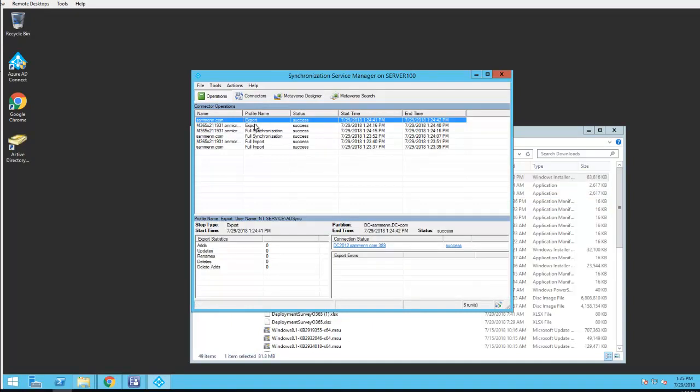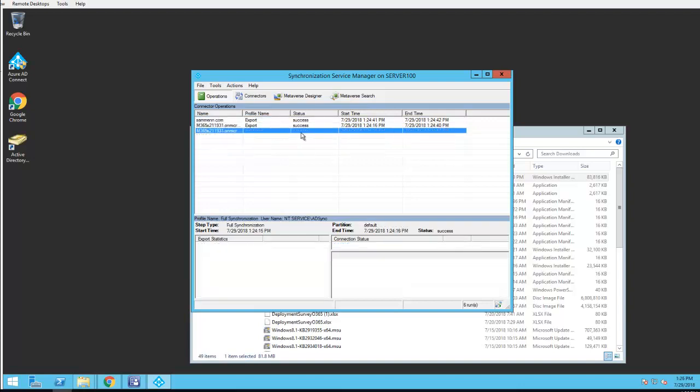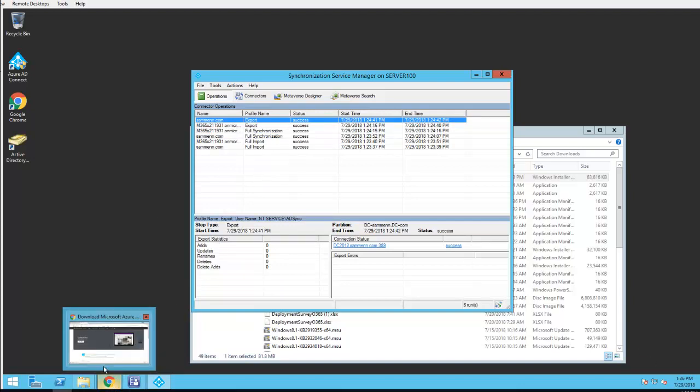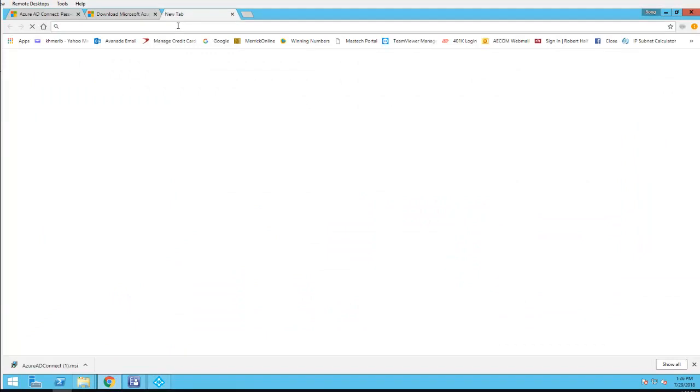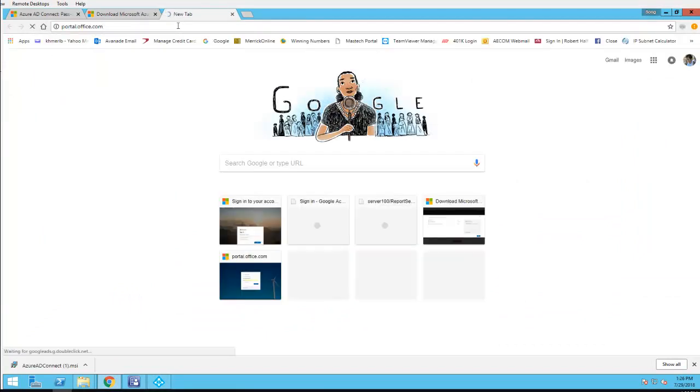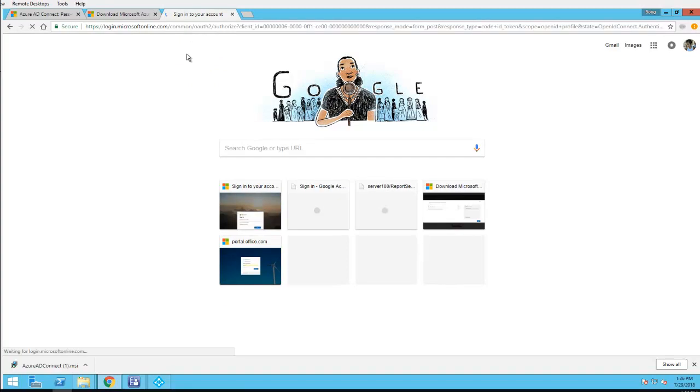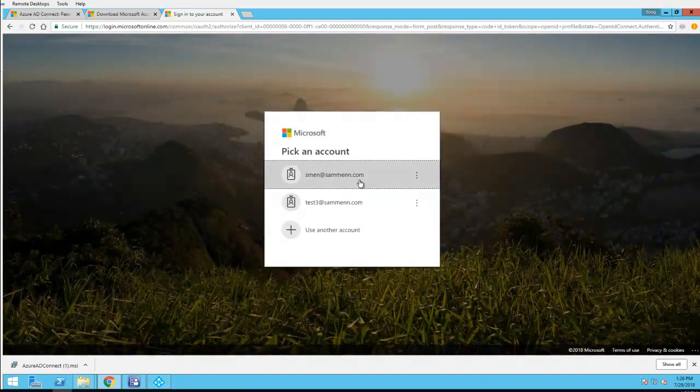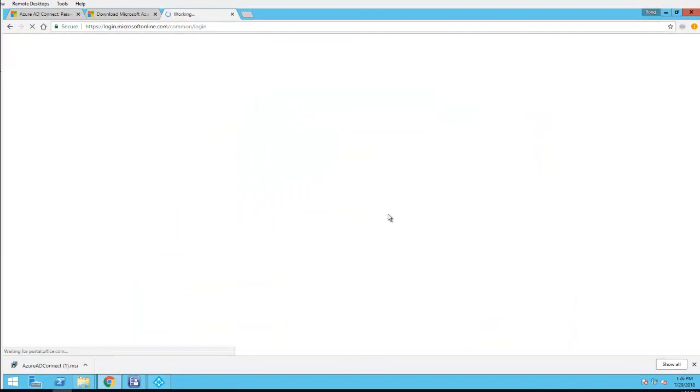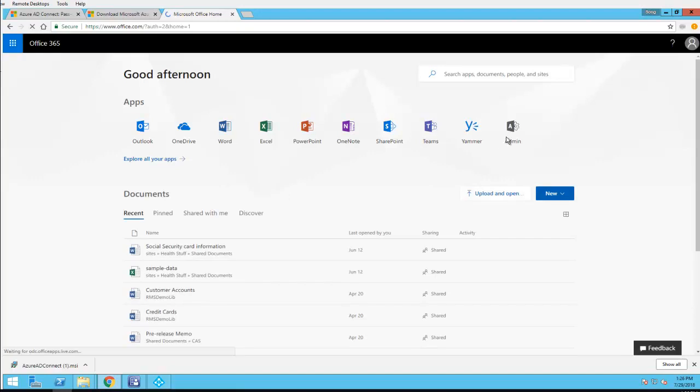Looks like it has been successfully processed. Full synchronization success and the export is success at 12:24. So now I can log into my Azure portal, Office 365 portal.